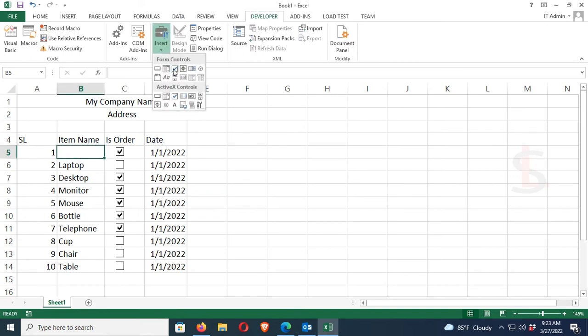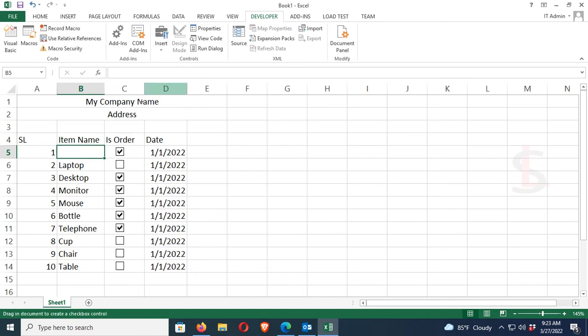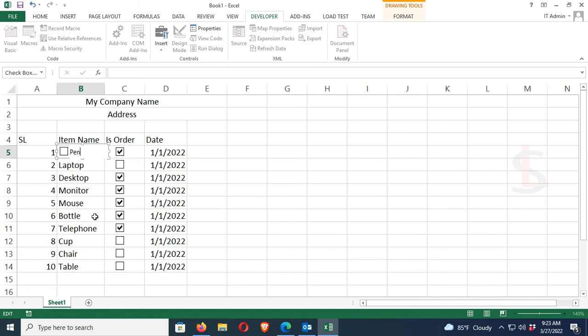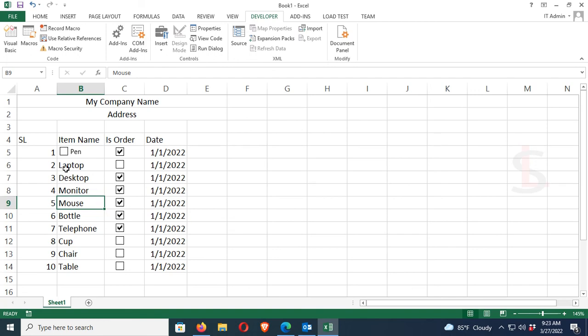One more thing, you can put a checkbox only, or you can put text with the checkbox. So I'll just add a text checkbox in the item name column, and then I will keep this checkbox name text as pen. The checkbox is for pen. You can use this checkbox in this way.